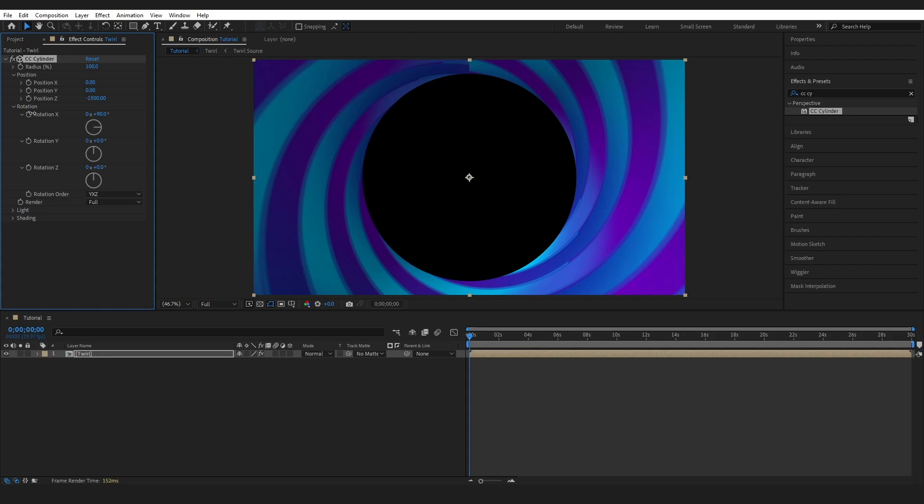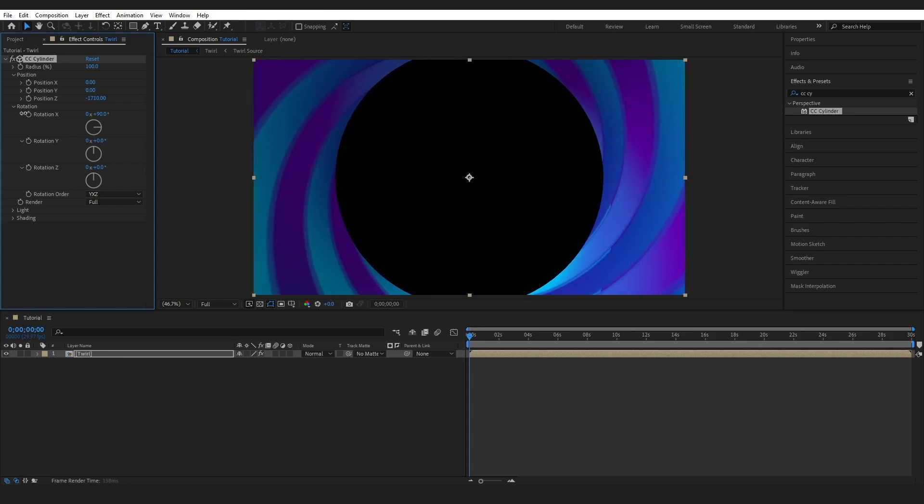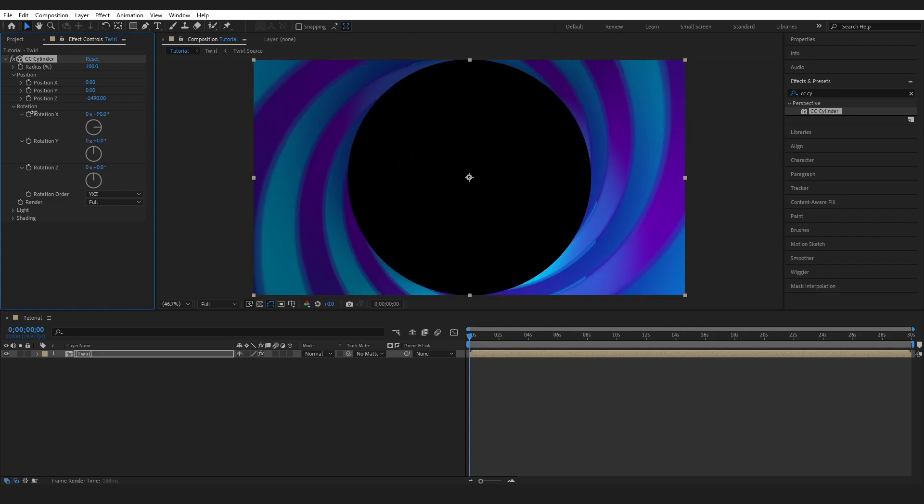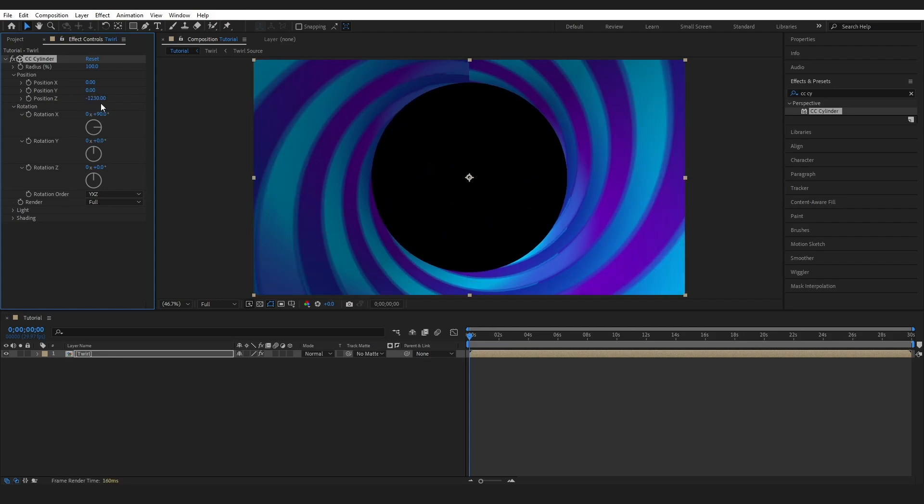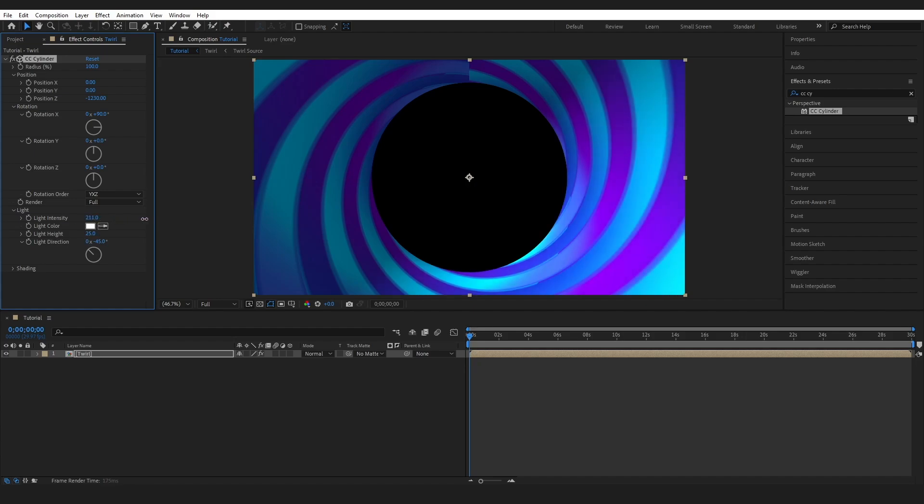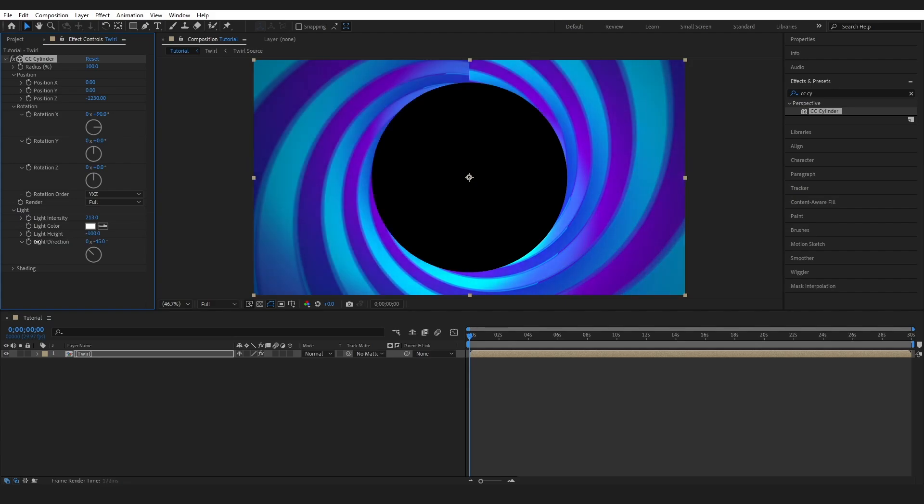And then I'm just going to adjust the light slightly. This is just going to be your personal preference as well. So I'm just going to bring this quite up and I'll change the height of it as well. I'm going to bring it all the way down to minus 100.